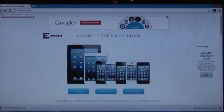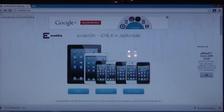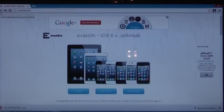Let's get started. The jailbreak for iOS 6.0 through 6.1 has finally come out for every single iPhone, iPad and iPod Touch.